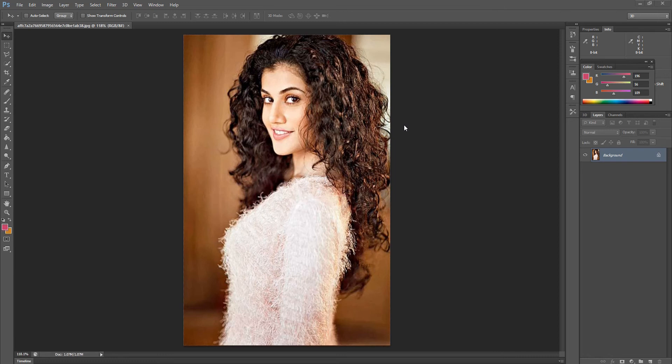Hi guys, welcome to your Adobe Photoshop class. In this video, we are going to discuss about Refine Edge and Quick Selection. In this selection, we are going to select hair — soft, edgy edges which are difficult to select, but with the Refine Edge tool we can select them very easily. So let us see how it is done.